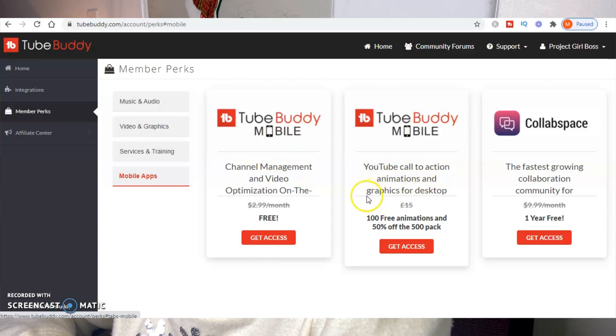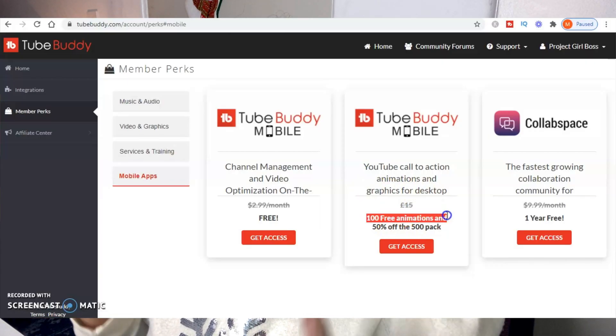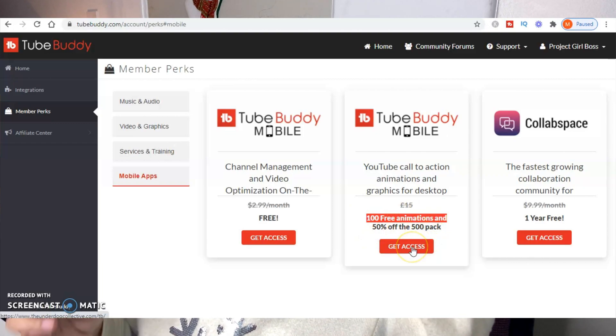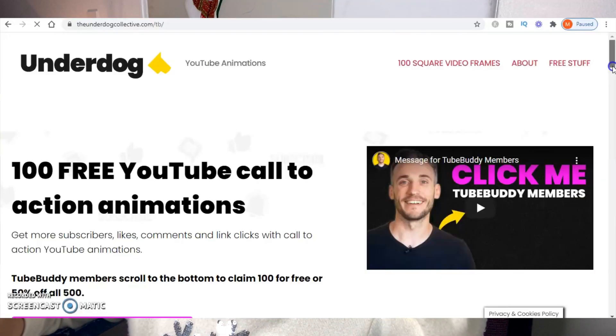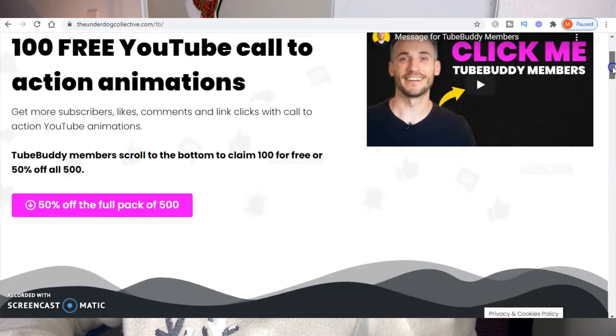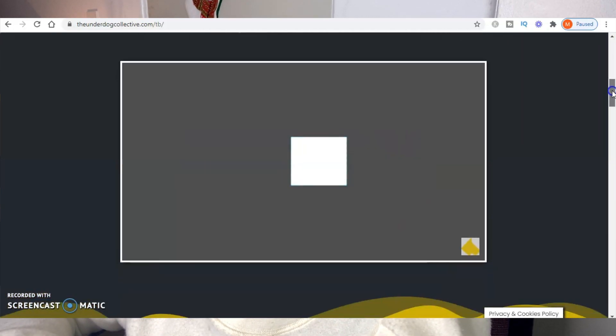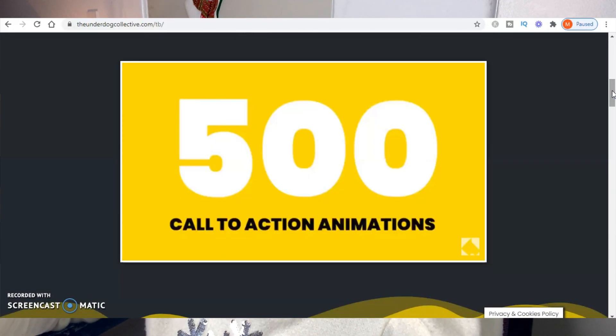The one I'm really excited about is in the mobile apps category — specifically call-to-action animations and graphics for your desktop or videos: subscribe, like, and leave-a-comment animations. You can get 100 free animations or 50% off a 500-pack. I downloaded the 100 free animations — they're pretty nice, come in a wide range of colors, and there's no coding required. Just drag and drop them into your editing software. Clicking that takes you to theunderdogcollective.com, where you download your 100 free YouTube call-to-action animations. They also have an affiliate program so you can earn money by promoting them.